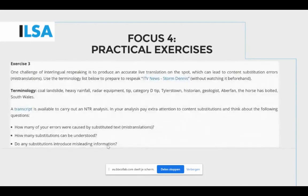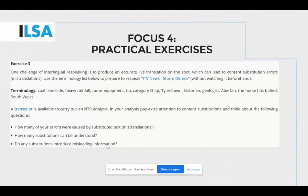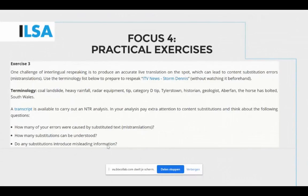An example of an exercise is shown here for a student to respeak the news. It asks the student to prepare for the video in advance with a terminology list, carry out the respeaking task, and then complete a quality assessment with the NTR model. This particular exercise comes just after students will have read about content substitution errors, so some questions are included at the end to prompt students to make observations on that specific translation error. The exercises throughout module 3a can be completed if trainees only have access to speech recognition software, but at the end of module 3a trainees can also find ideas for exercises that can be carried out using professional subtitling software with speech recognition integration, which would better equip them for working in a professional environment.